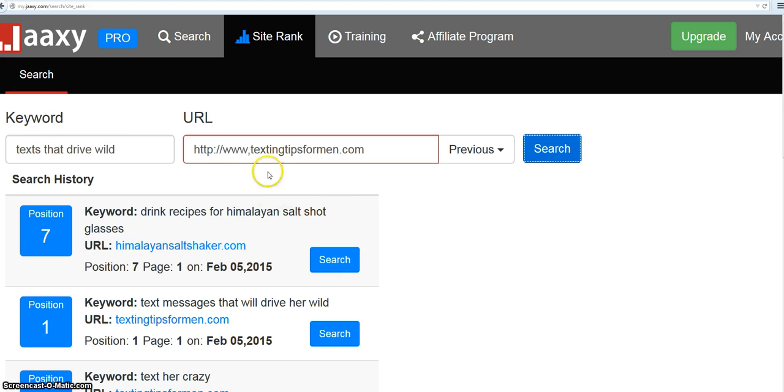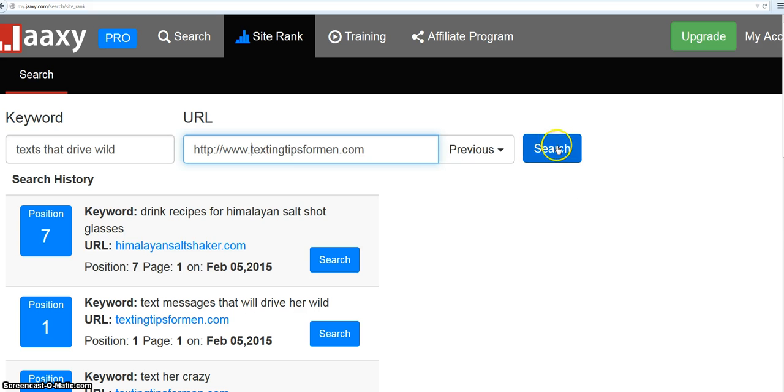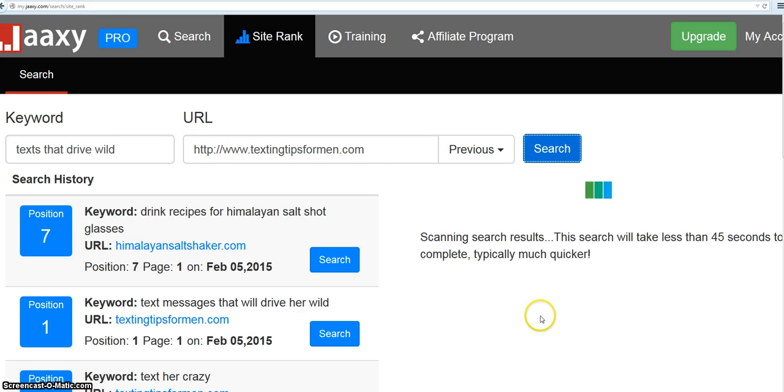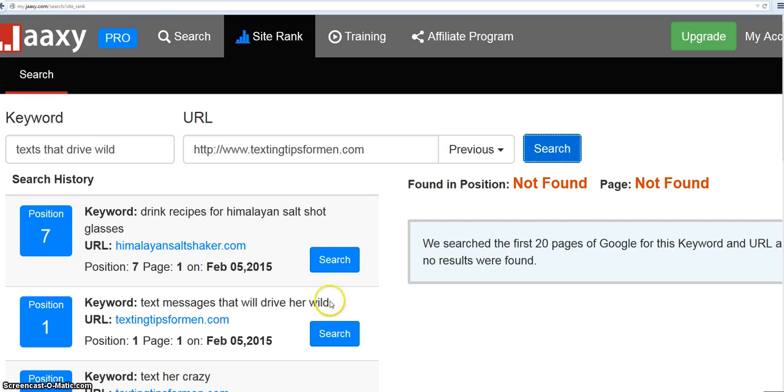Oops, I have it in wrong. I have a comma there, so let's forget that right now. That's not going to work. You got to get your website in. If it comes up no results, make sure you type your website in right, because I've done that before. I thought, my God, I'm not ranking for anything.